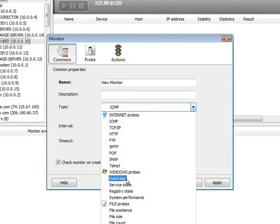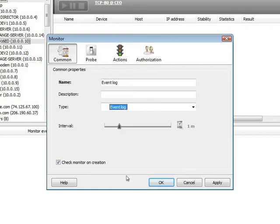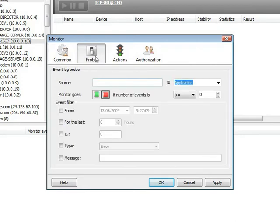For instance, let's choose Event Log Probe. Preset interval of the given probe is one minute. Now you need to set probe parameters.